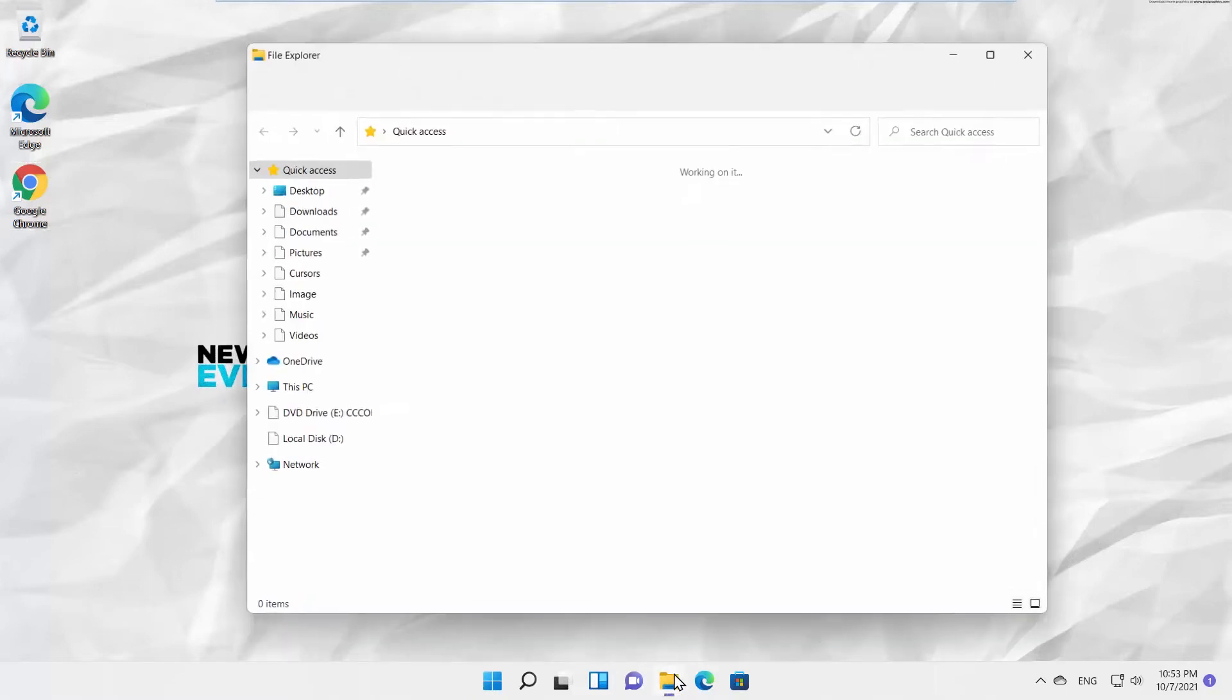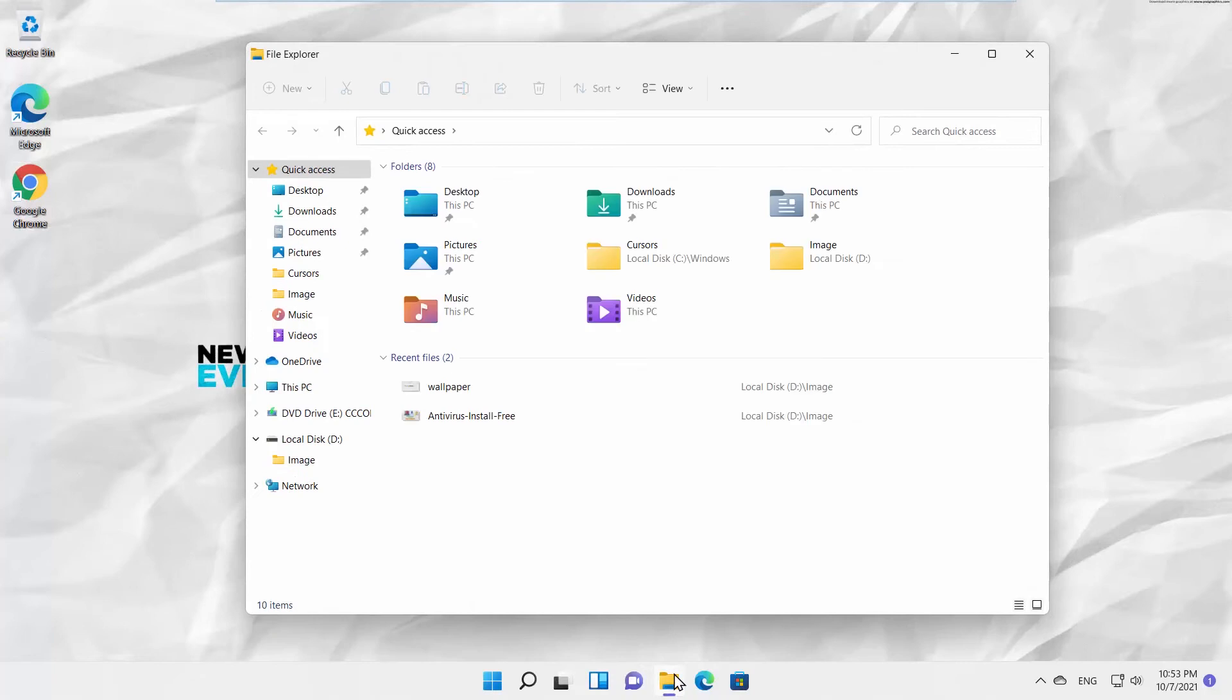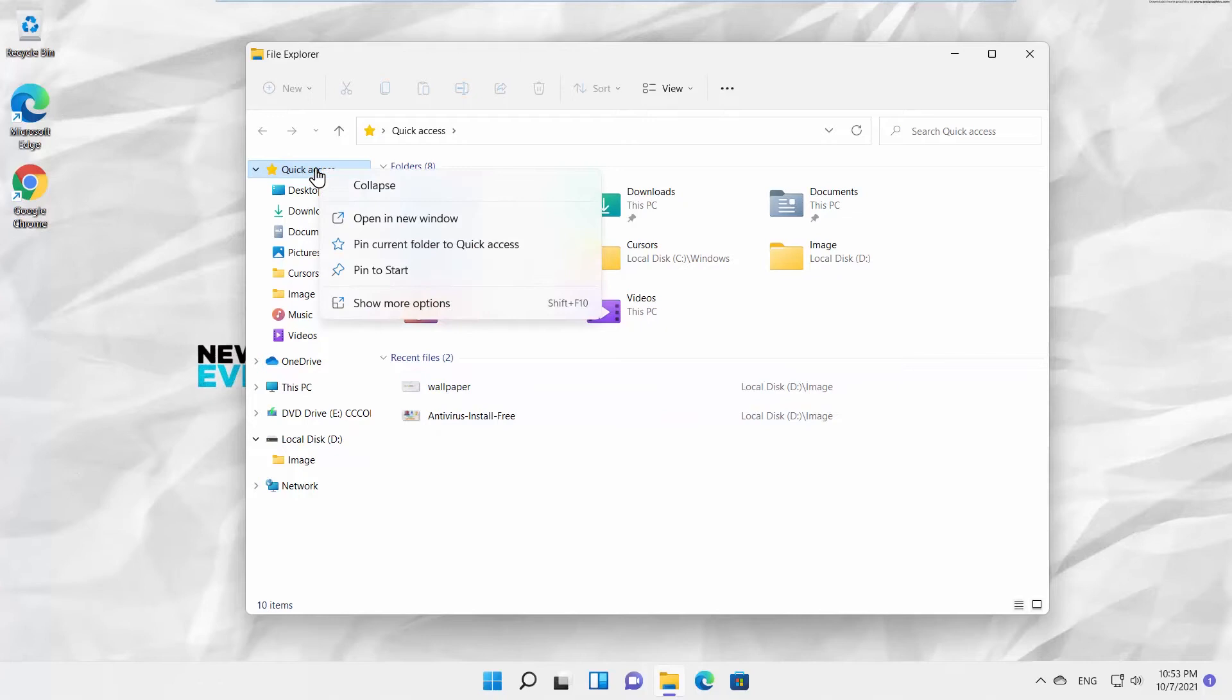Open File Explorer. Go to the left side list and right-click on Quick Access.